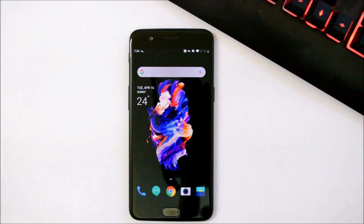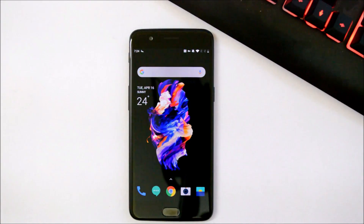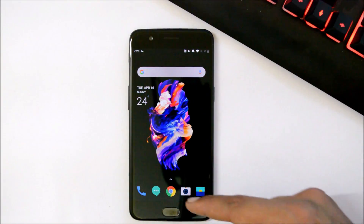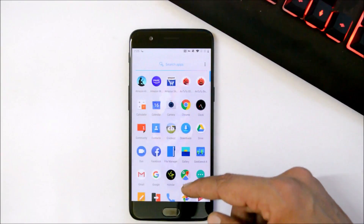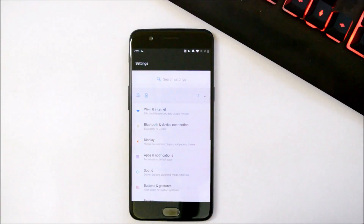Hey guys, welcome back. A new software update is rolling out for OnePlus 5 and 5T users. For the beta channel, OnePlus 5 gets Open Beta 30 and OnePlus 5T gets Open Beta 28. The update is rolling out in batches, so it might take some time for you to receive it.